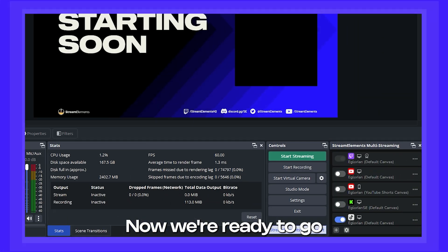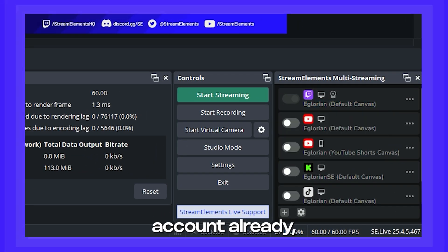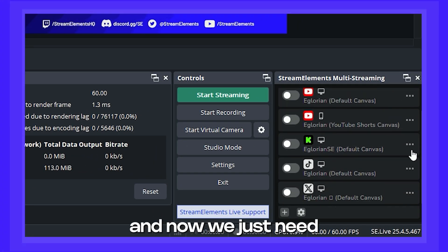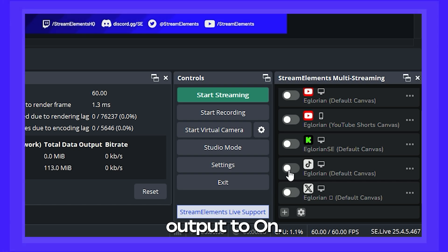Now we're ready to go live to Twitch as we are logged into our Twitch account already, and now we just need to flip the TikTok output to on.